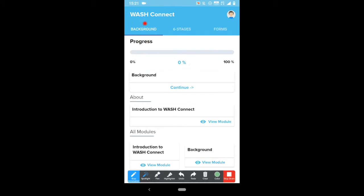The app itself consists of three main parts: background information, the six-stage process for water security, and online forms that can be used for data collection. In both the background and the six stages tabs, the sections are treated as modules which can be marked as complete, allowing you to track your progress.